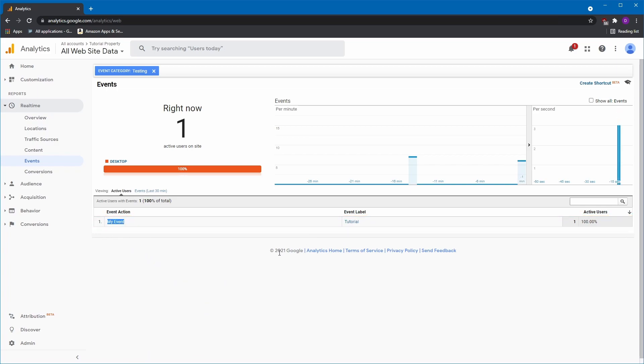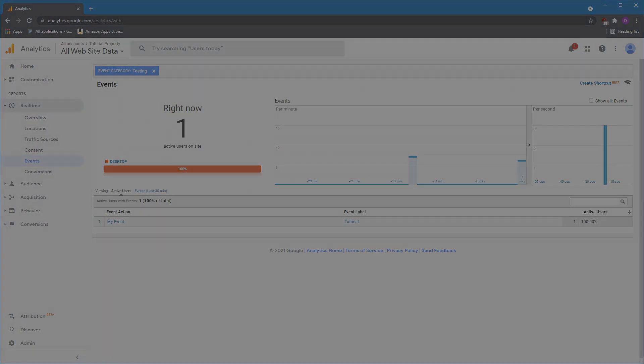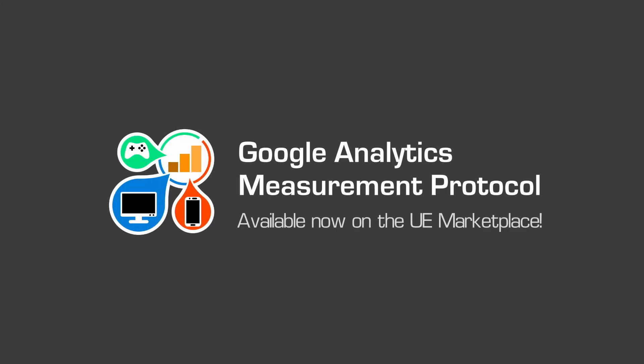With the Google Analytics Measurement Protocol plugin, you can now easily set up Google Analytics to monitor activity in your Unreal Engine projects. The plugin is available now on the Unreal Engine Marketplace. Thanks for watching.